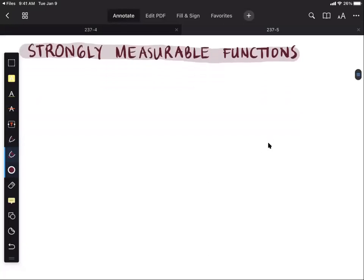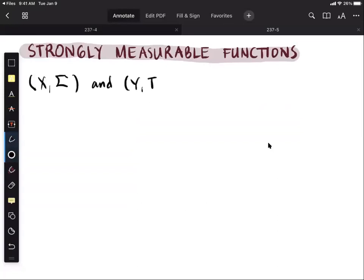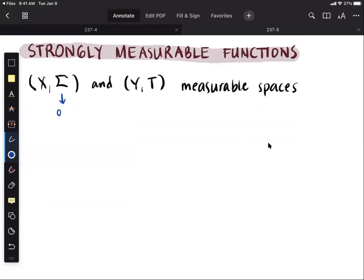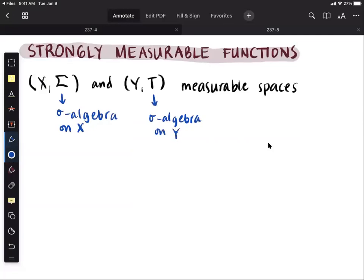To start, let us consider two measurable spaces X sigma and Y tau. By this we mean that sigma is a sigma algebra on X, and tau is a sigma algebra on Y. By a sigma algebra we mean an algebra that is closed under countable unions, and hence by De Morgan's law they are also closed under countable intersections.